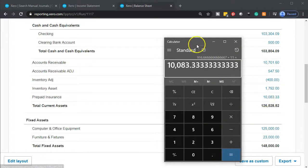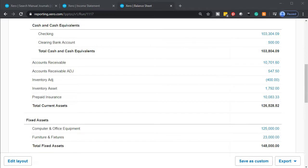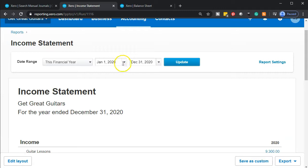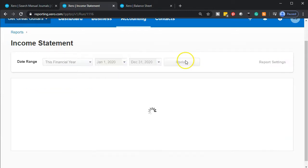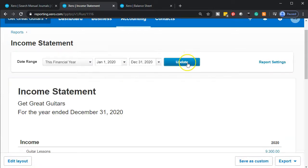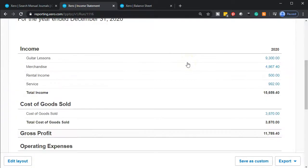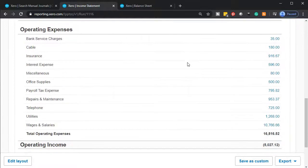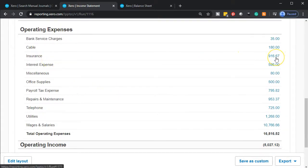And then on the income statement, if we go back to the income statement, and we're looking for the month of February, let's just update this report and scroll on down. We've got now insurance. So here's the insurance and it's on the books at that $916.67.